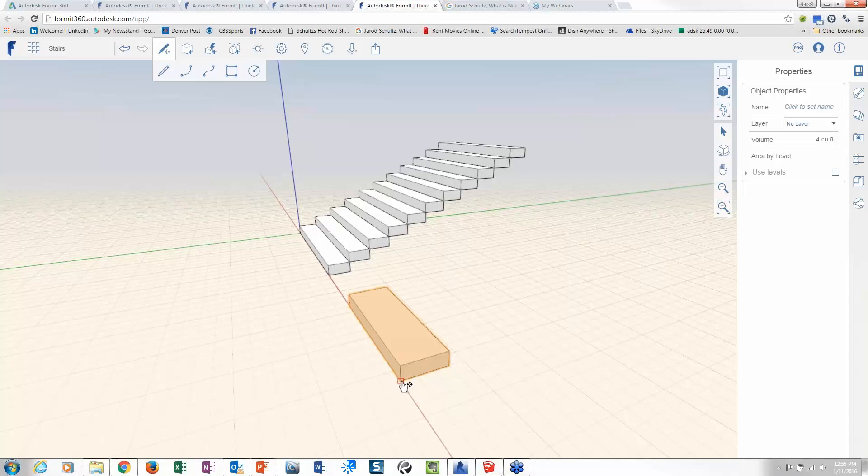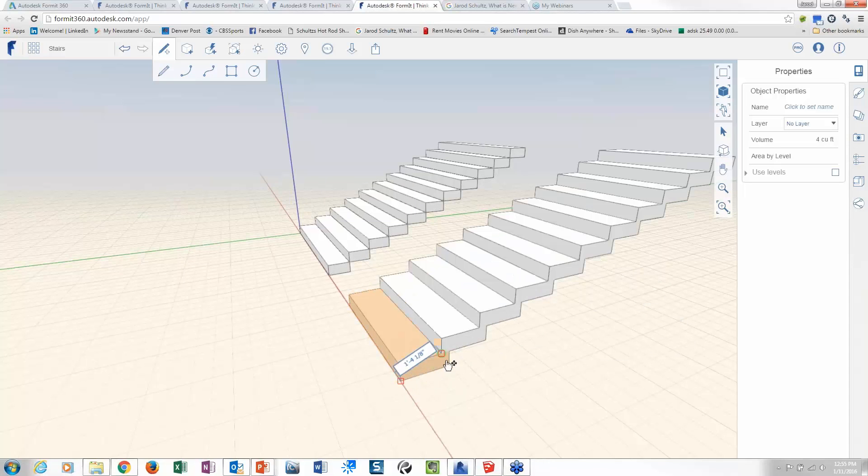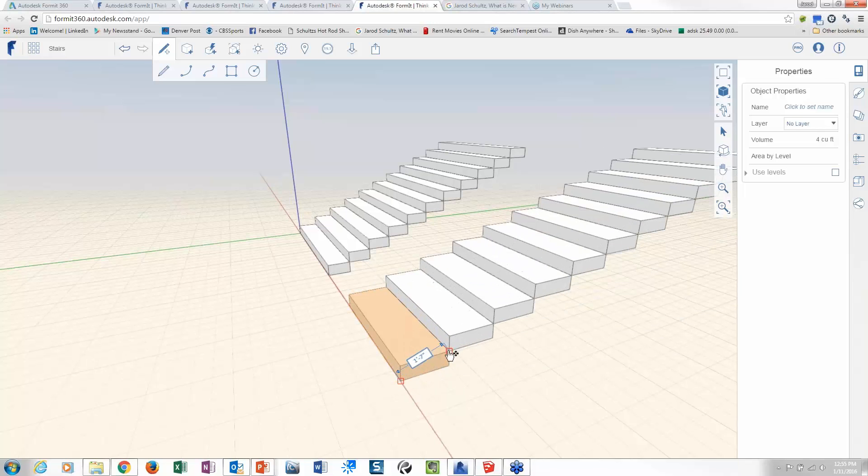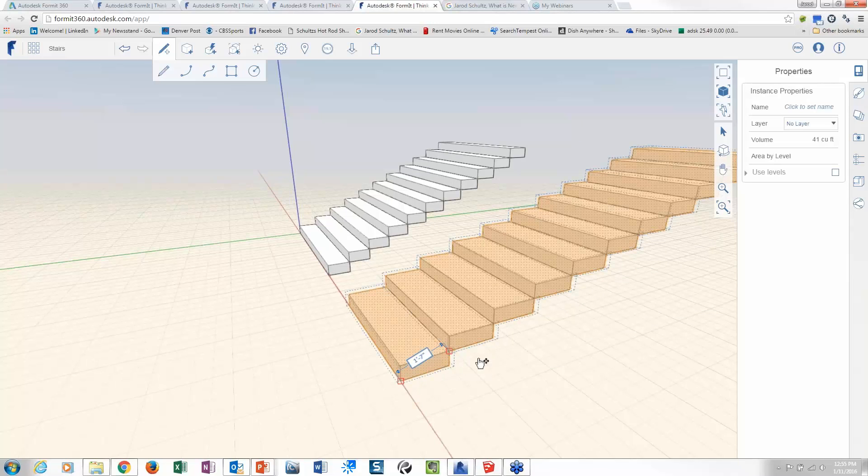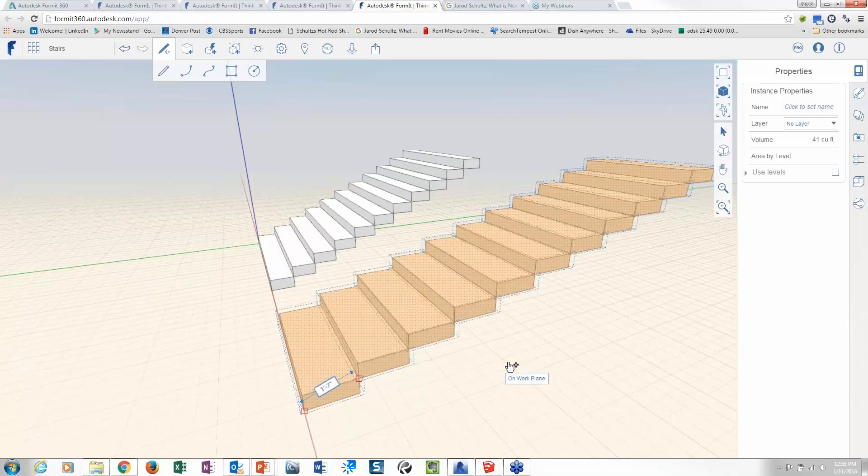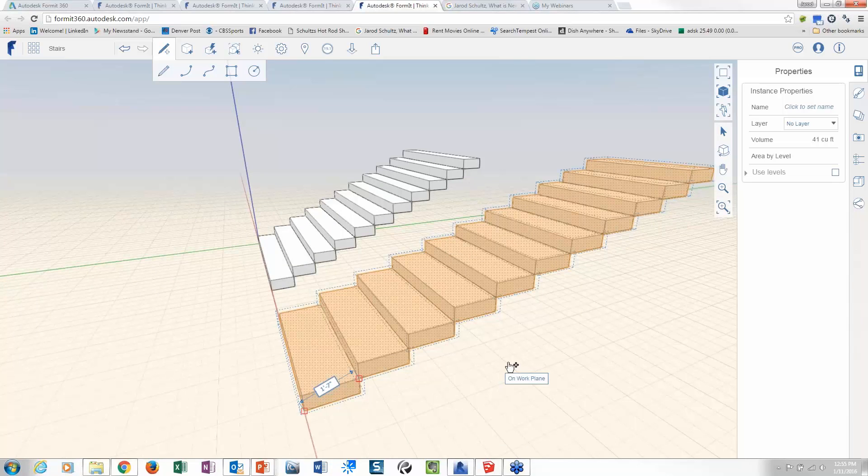And then all I do is I snap onto here, how cool is this, and then I snap onto here, and then I've got stairs. Now the beauty is, do you see how there's double boxes going around that stuff? So that's your basically your graphical display that that is now a group.